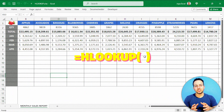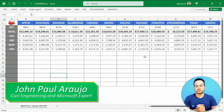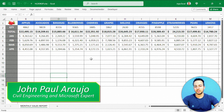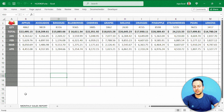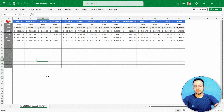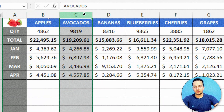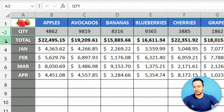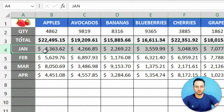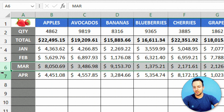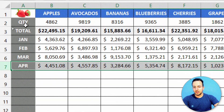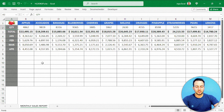How to use the HLOOKUP function in Excel with a practical example. I have a data set that is a monthly sales report where I have all the sales made with all the fruits. I have the name of the fruits and in each row the quantity, the total, and the monthly values for January, February, March, April, and so on. I want to use the HLOOKUP function to help me make some analysis here.